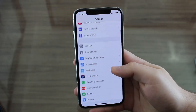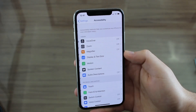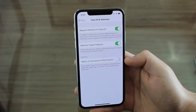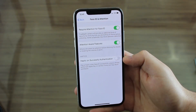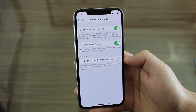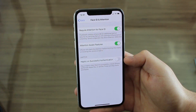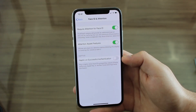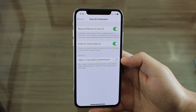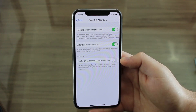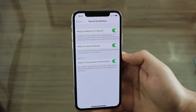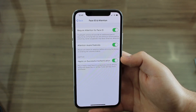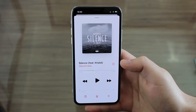Now let's go back to Settings, scroll down to Accessibility, then scroll down to Face ID and Attention. Under Haptics, you have the option 'Haptic on Successful Authentication,' which will play a haptic every time Face ID successfully unlocks your phone, authorizes Apple Pay, or verifies iTunes and App Store purchases. It's like a confirmation. It's disabled by default, but I'm going to enable it.